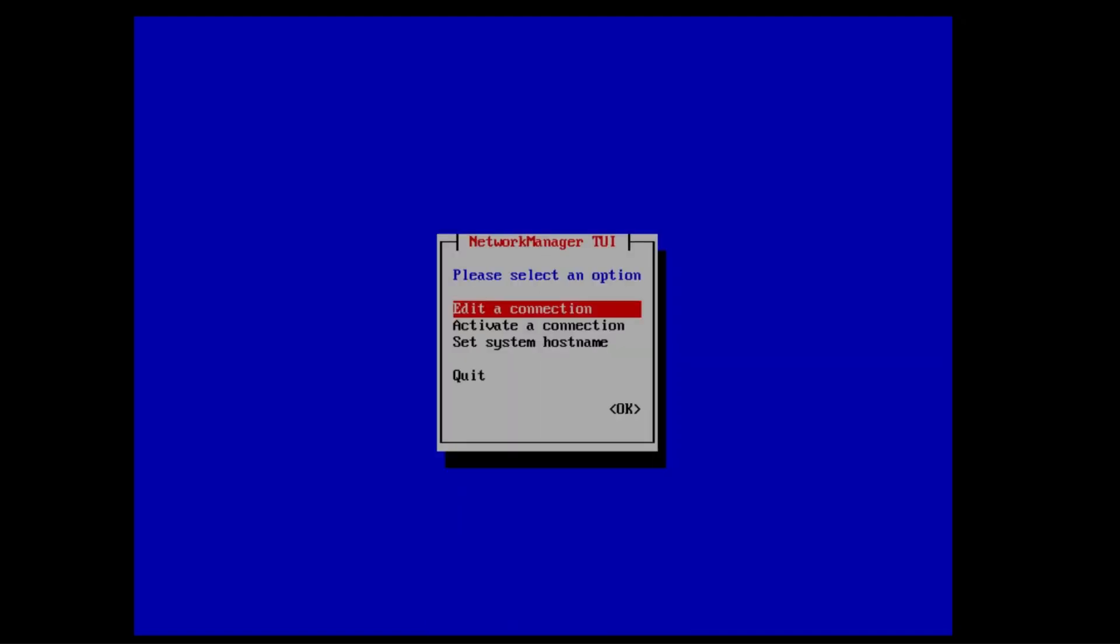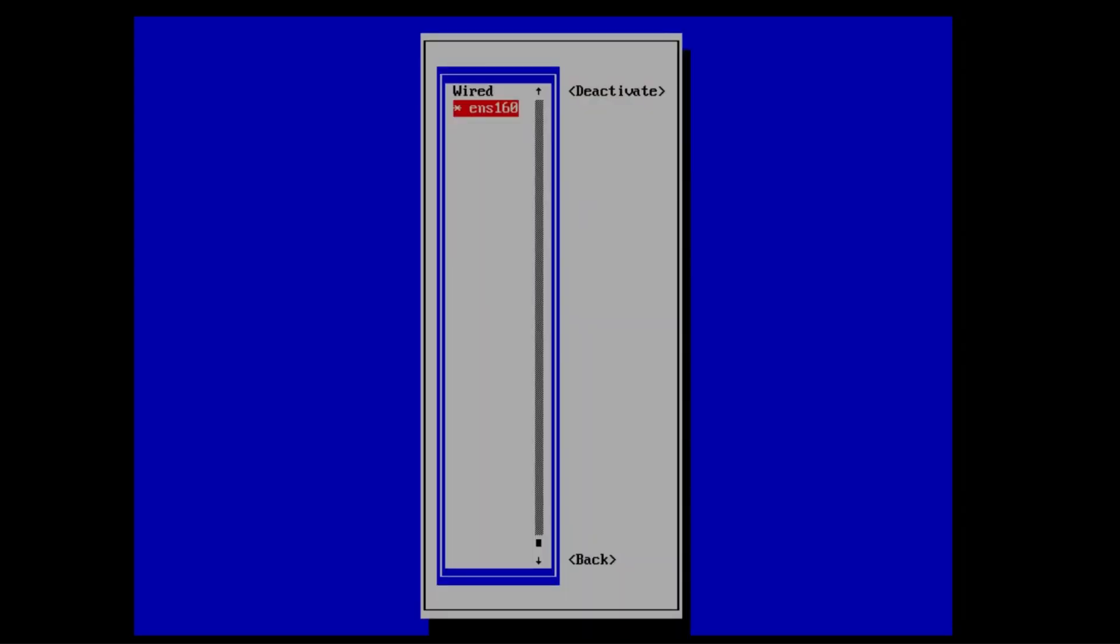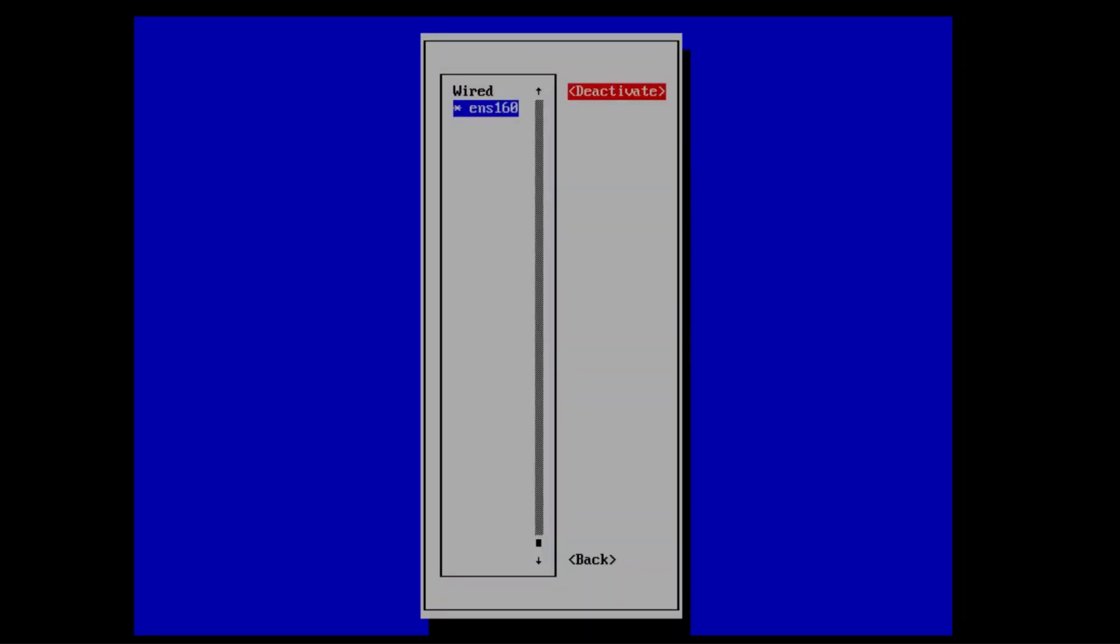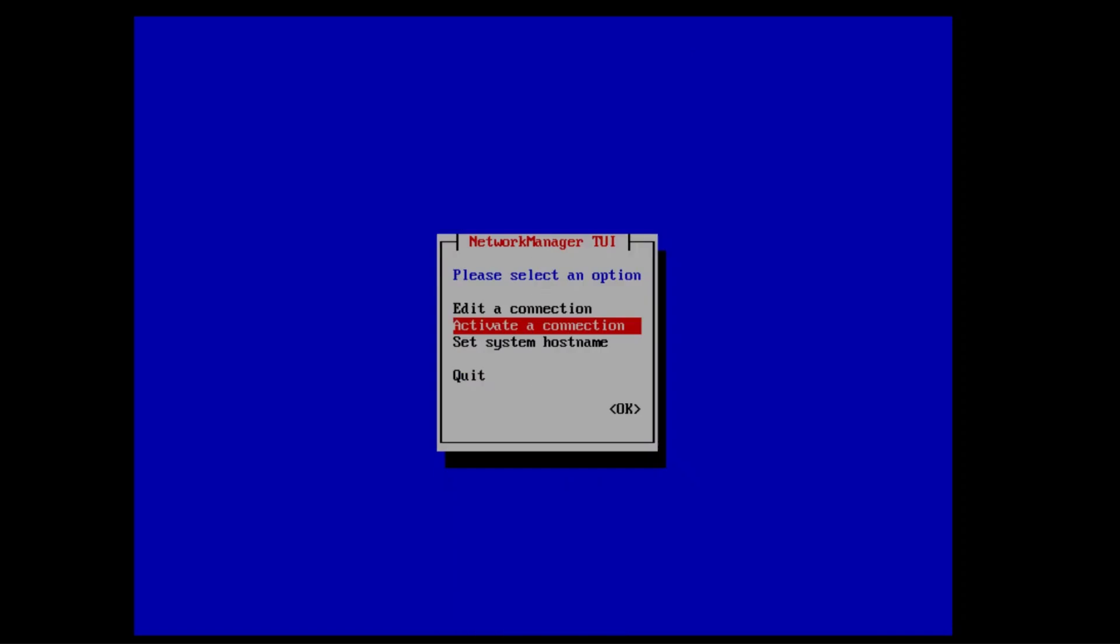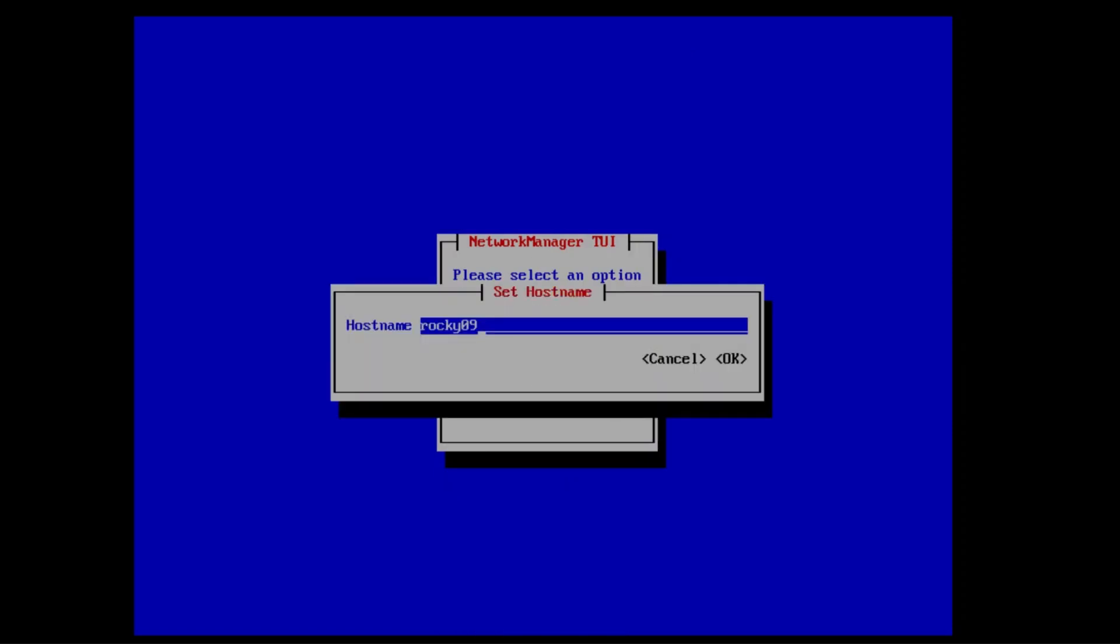You can deactivate and reactivate your interface with NMTUI as well. It's required for your new configurations to take place. You can also change the hostname if required.